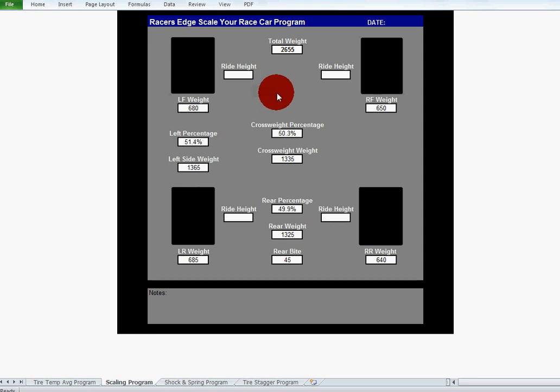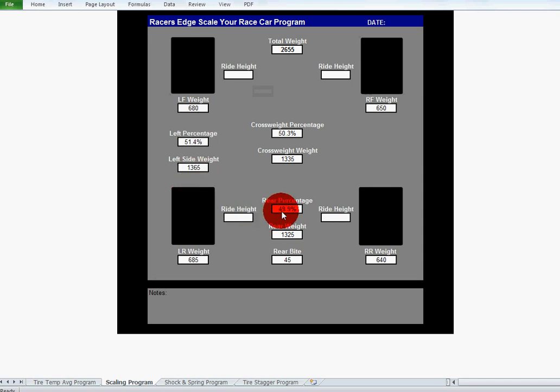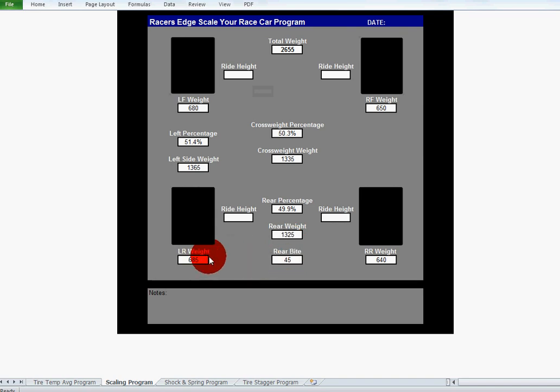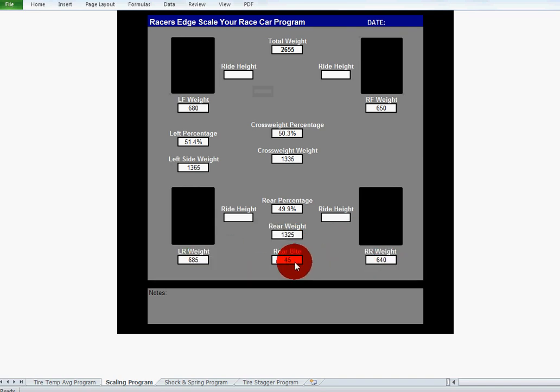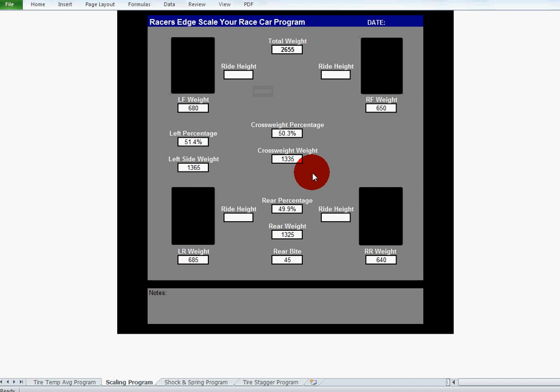Input that, it'll give you the total weight of your race car, left side percentage and the left side weight, rear percentage and the rear weight. It'll also determine your rear bite between your tires, and it also gives you the cross weight percentage. So here's your cross weight percentage and here's the weight of the cross weight tires.